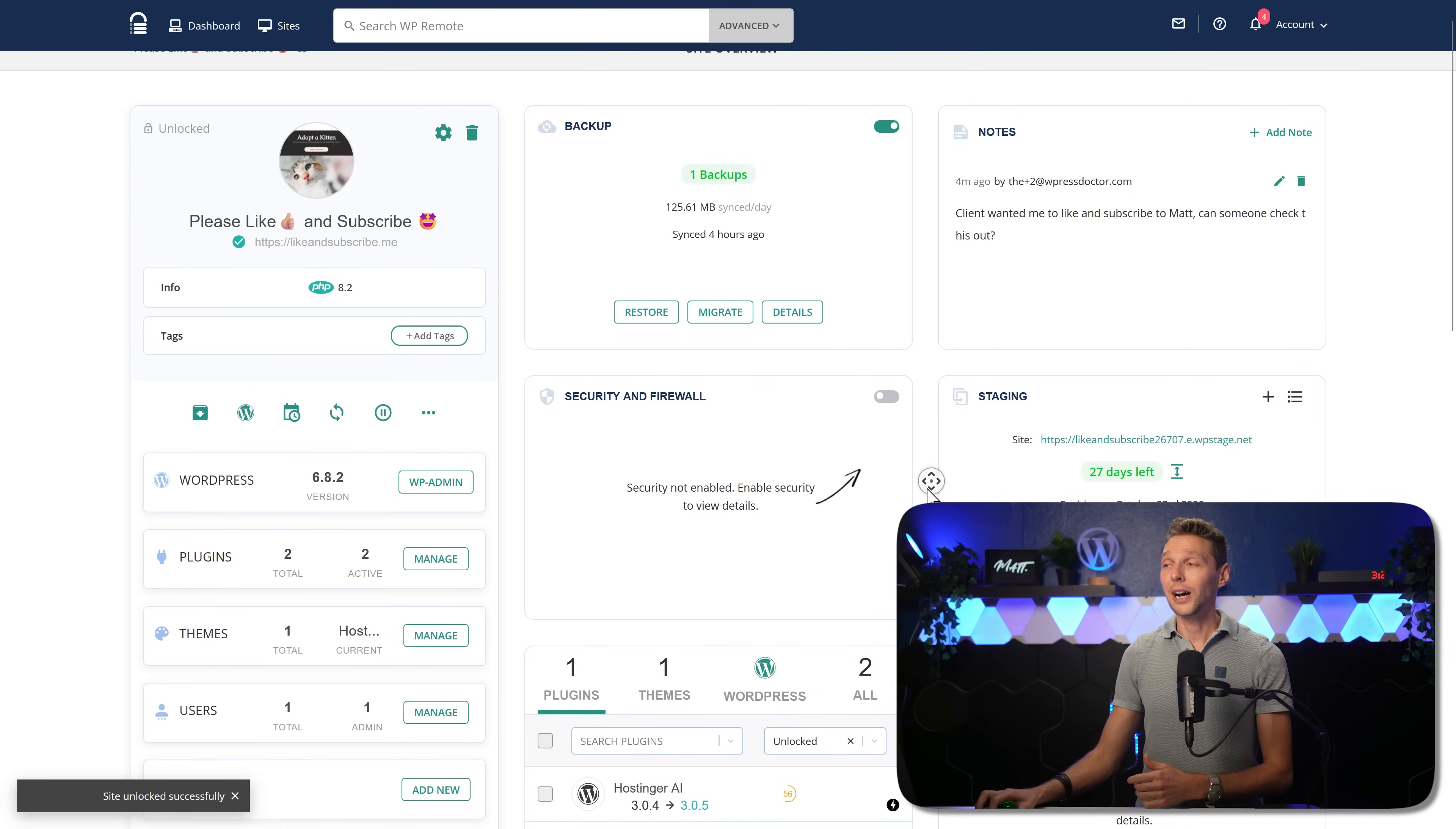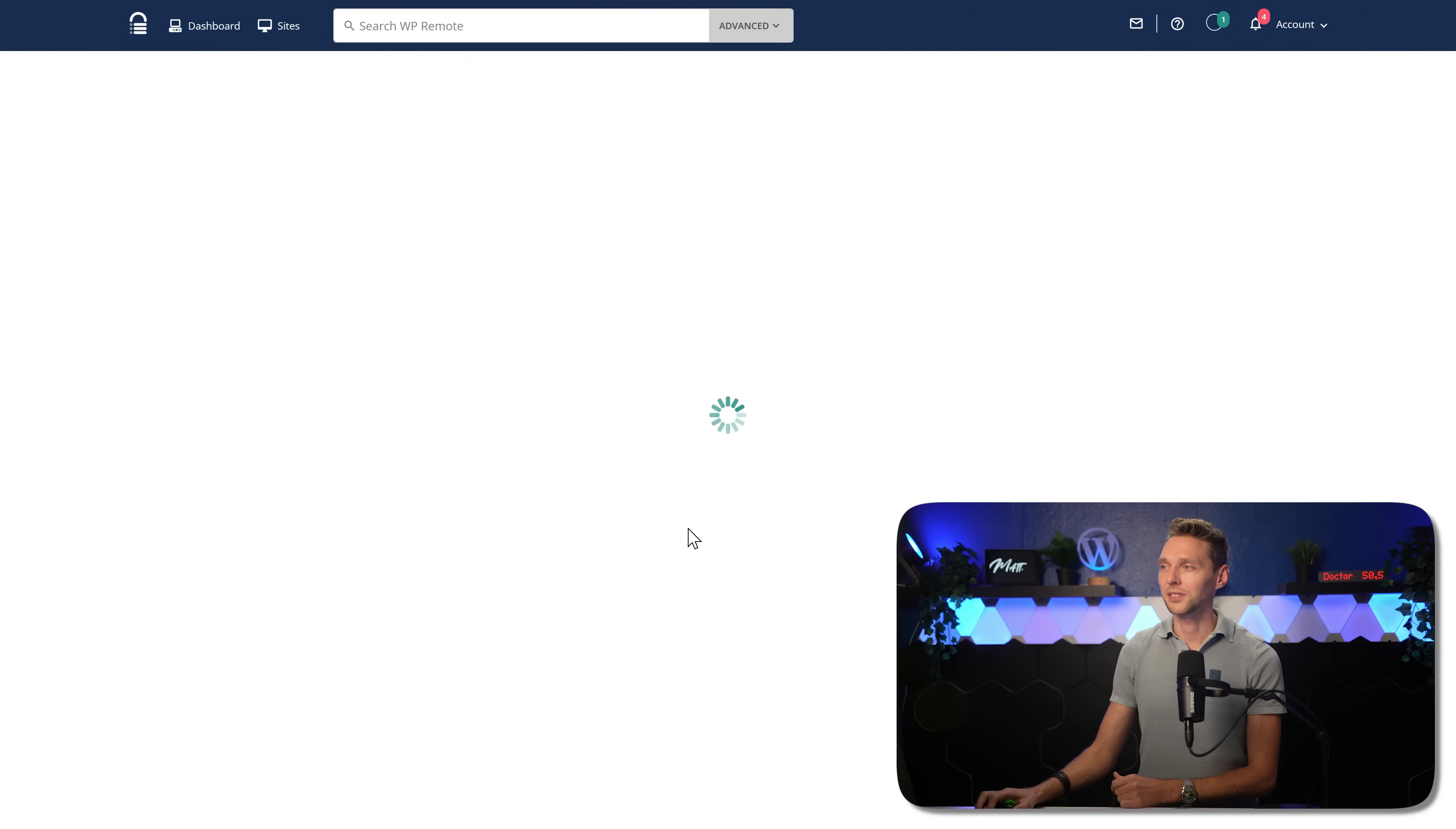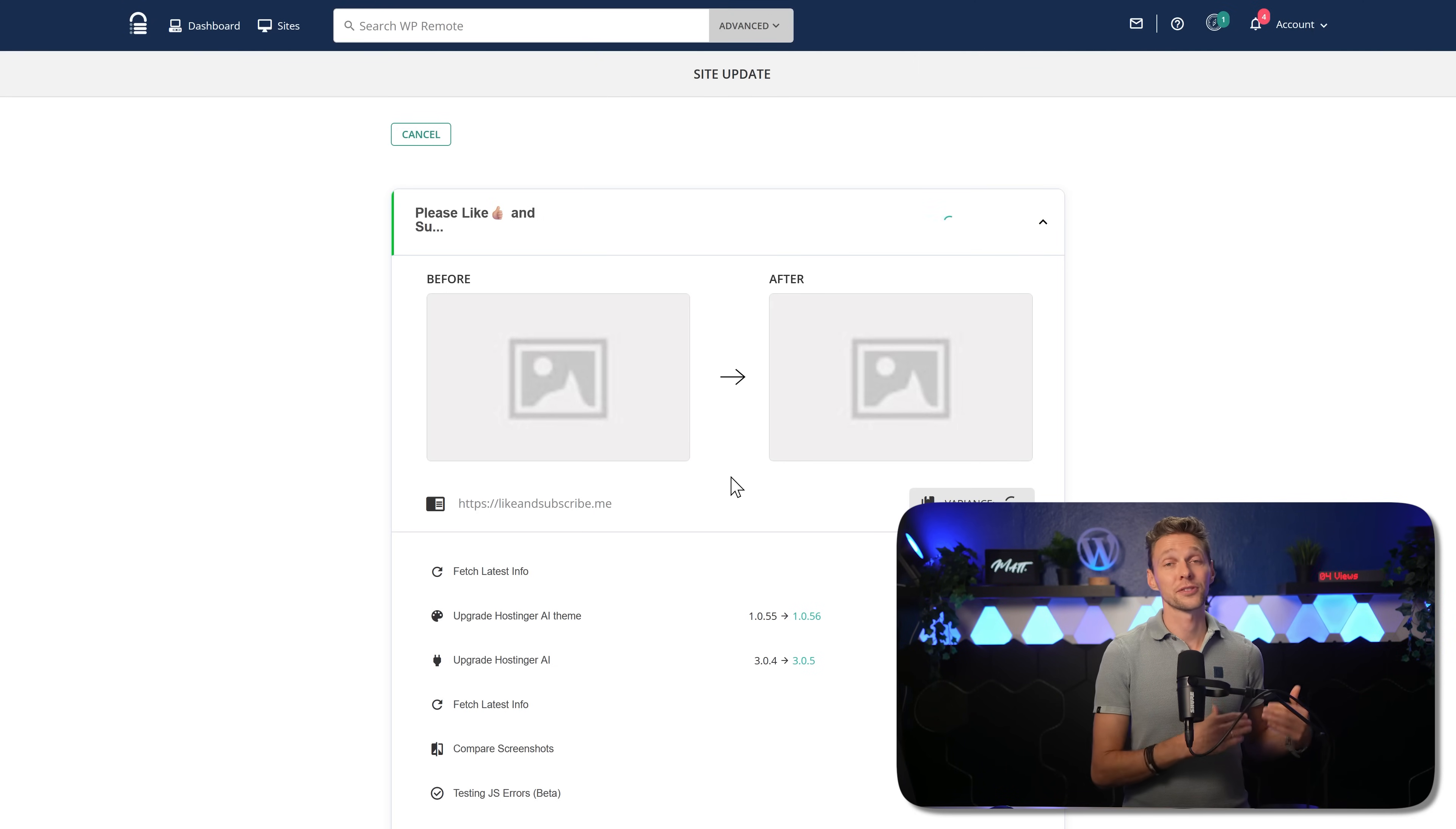Then we scroll down and we can see all the updates for this specific website. If you go to all, there they are. You can just select them all and press on update. And then we can choose between a safe update and a quick update. Safe update, if we press on update, what will happen is that it will actually show you how your website will look after the update.